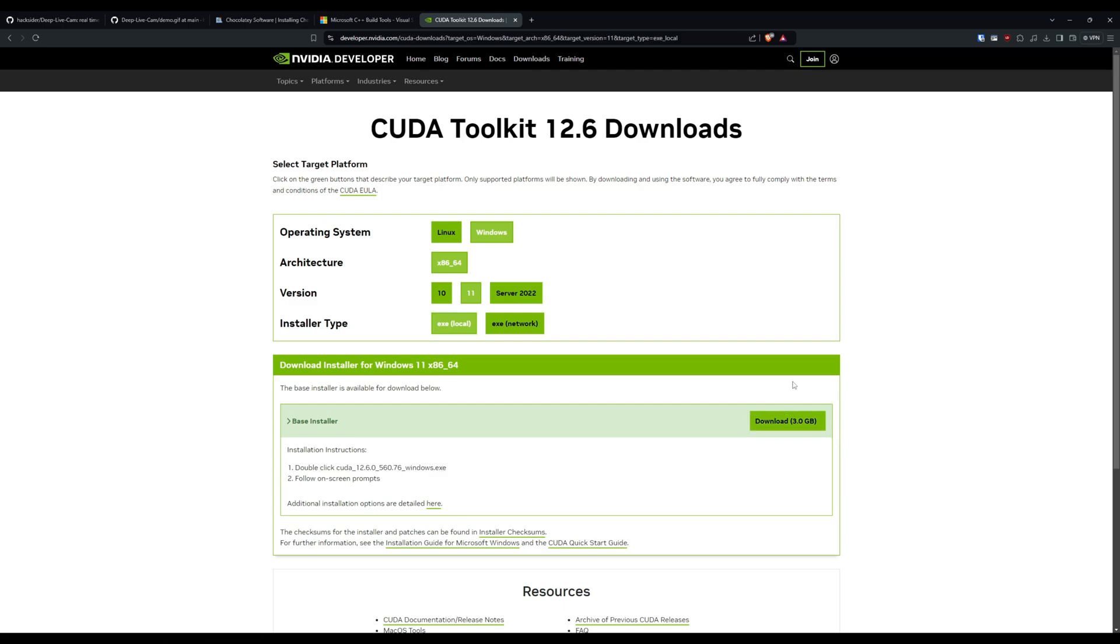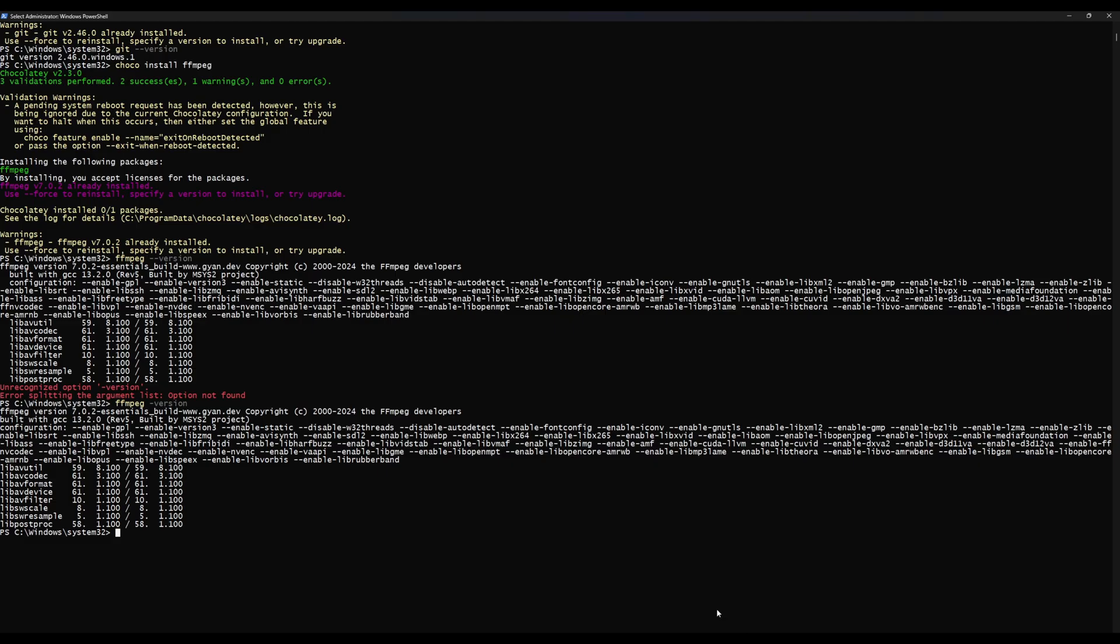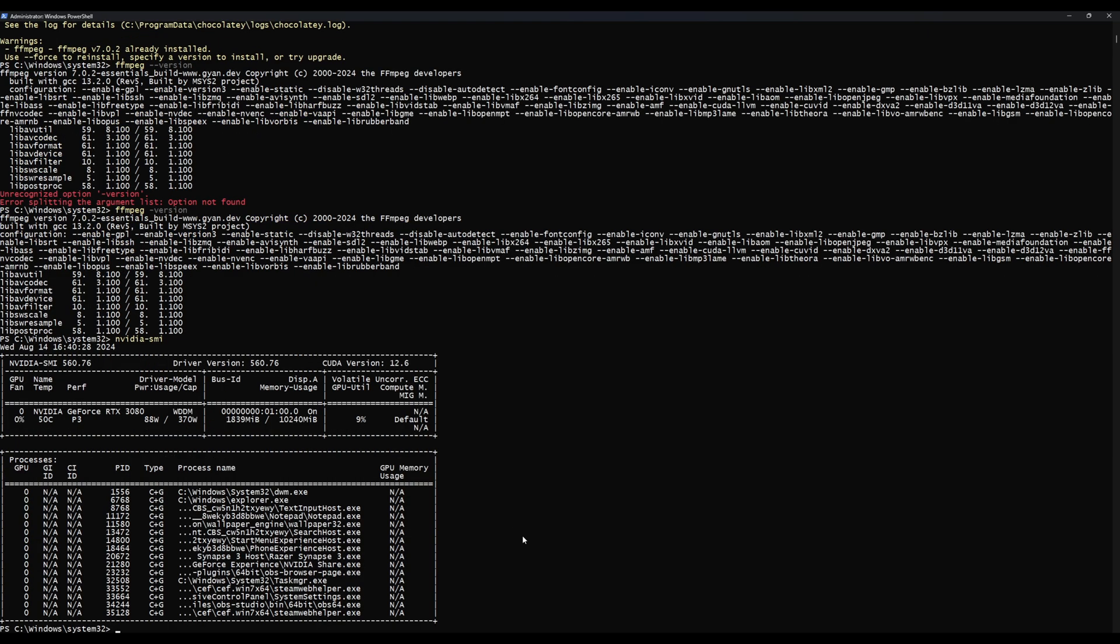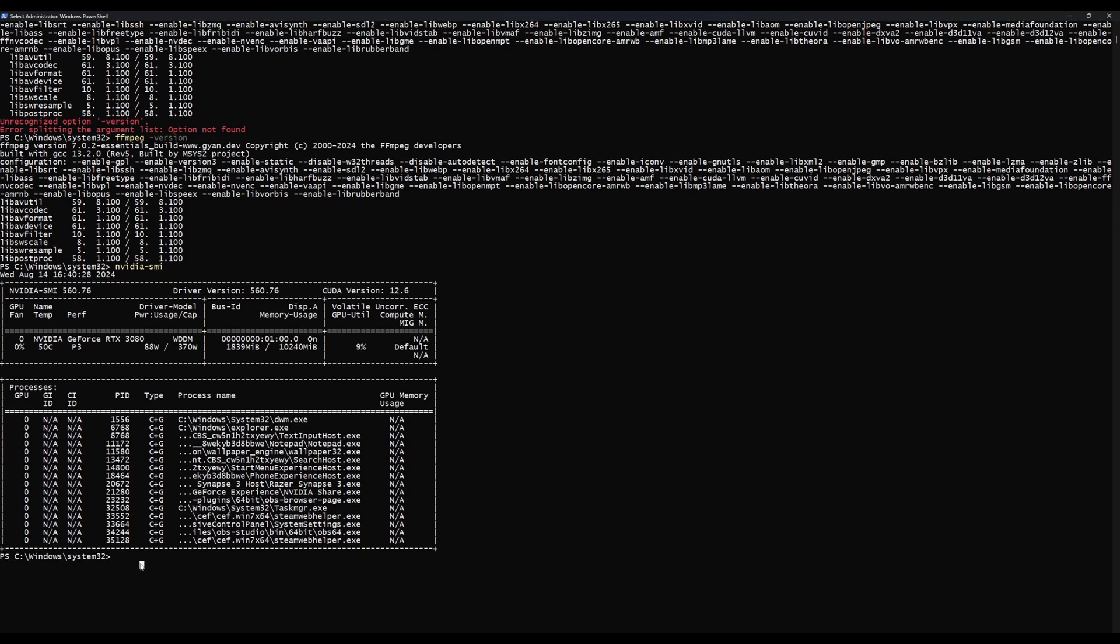Again, just like with build tools, just go through it: next, next, next, install, install, install, and come back to PowerShell once it's done. Now to check that NVIDIA CUDA is installed, we're just going to type nvidia-smi, and then you get all this information and it says here that NVIDIA CUDA is installed. We're using version 12.6. Good stuff, we can move on to the next step.